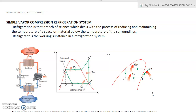The refrigerant is compressed in the vapor phase. For the ideal vapor compression refrigeration cycle, we discussed earlier the reverse Carnot cycle. Many of the impracticalities associated with the reverse Carnot cycle can be eliminated by vaporizing the refrigerant completely before it is compressed, and by replacing the turbine with a throttling device such as an expansion valve or capillary tube. The cycle that results from this is the ideal vapor compression cycle.